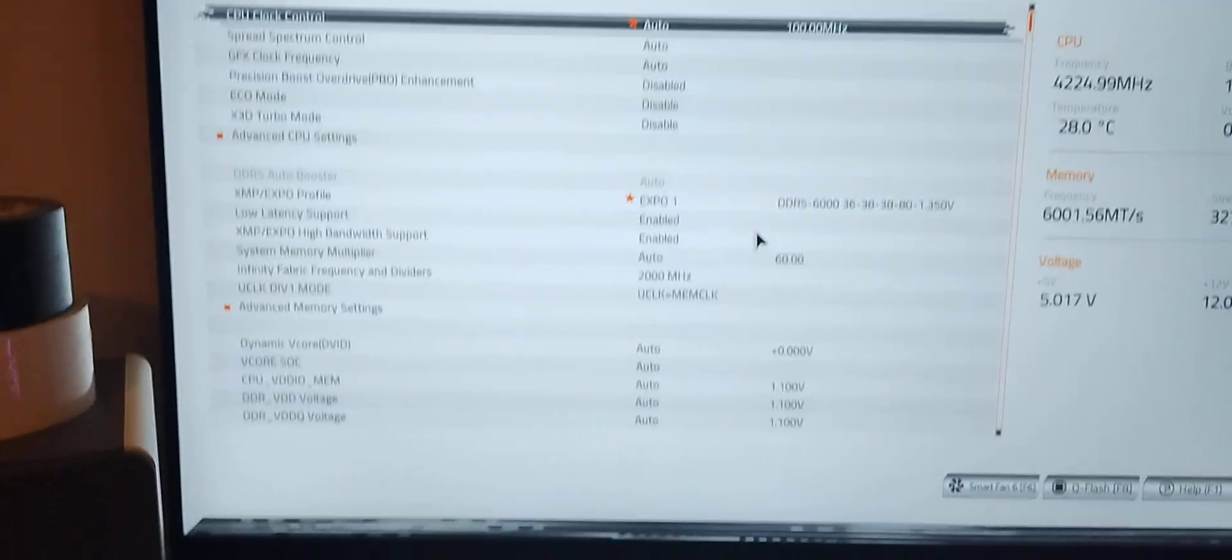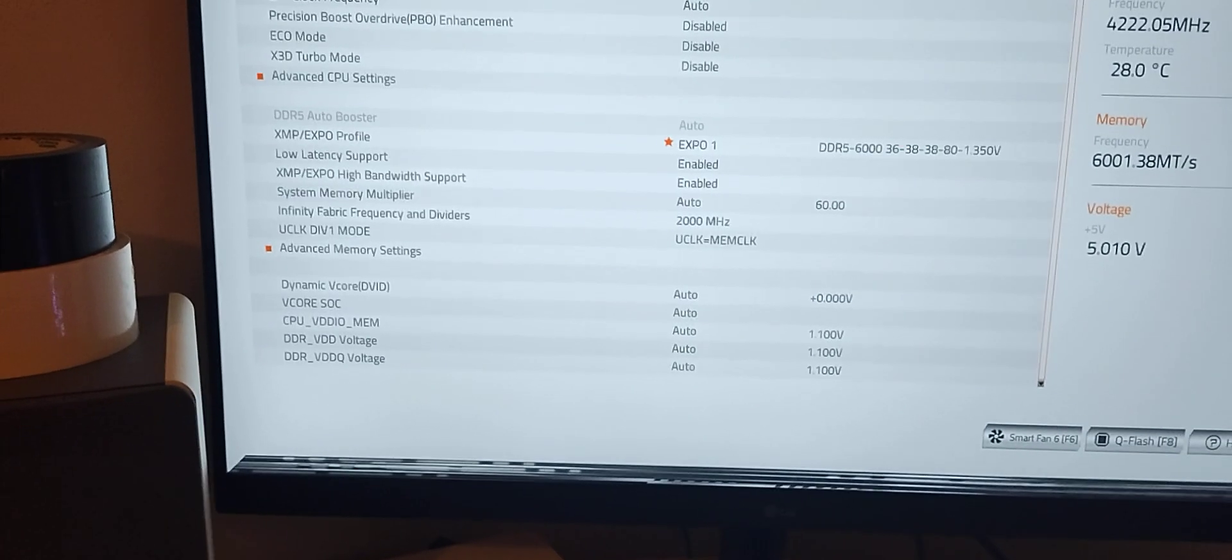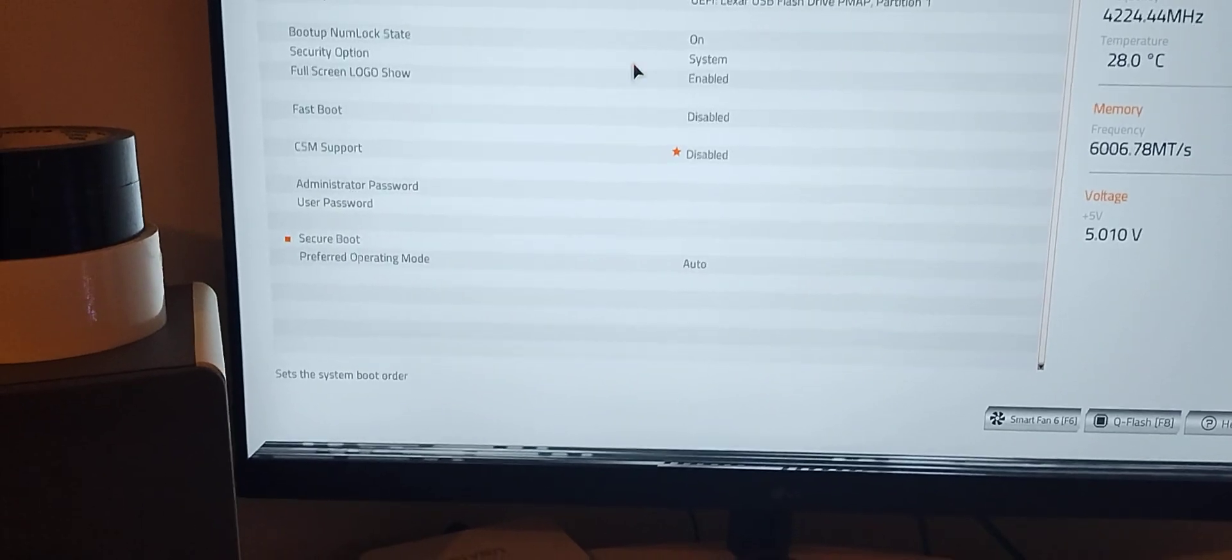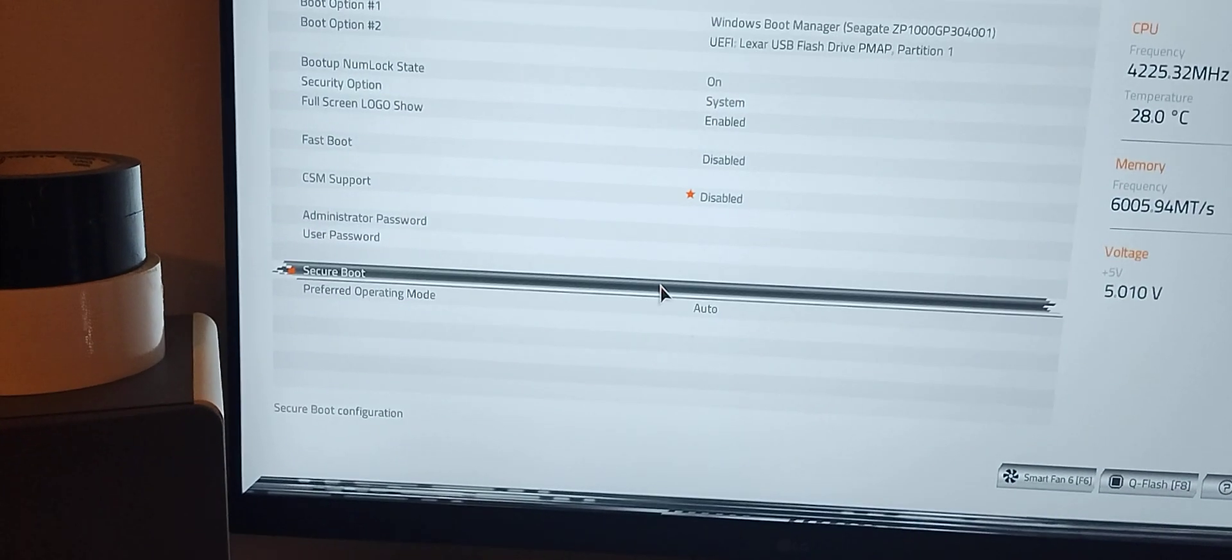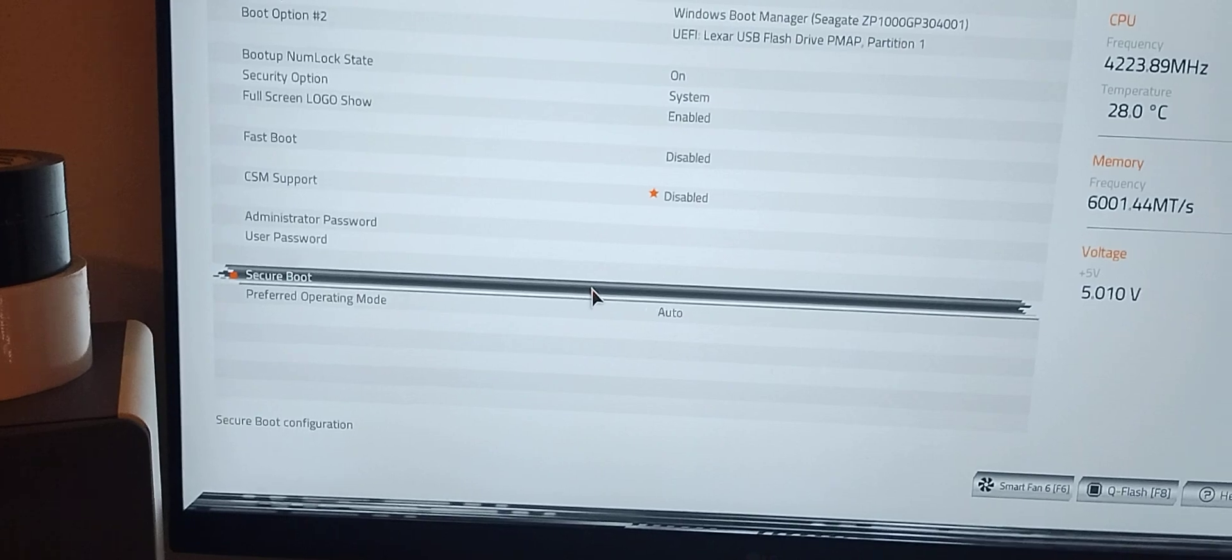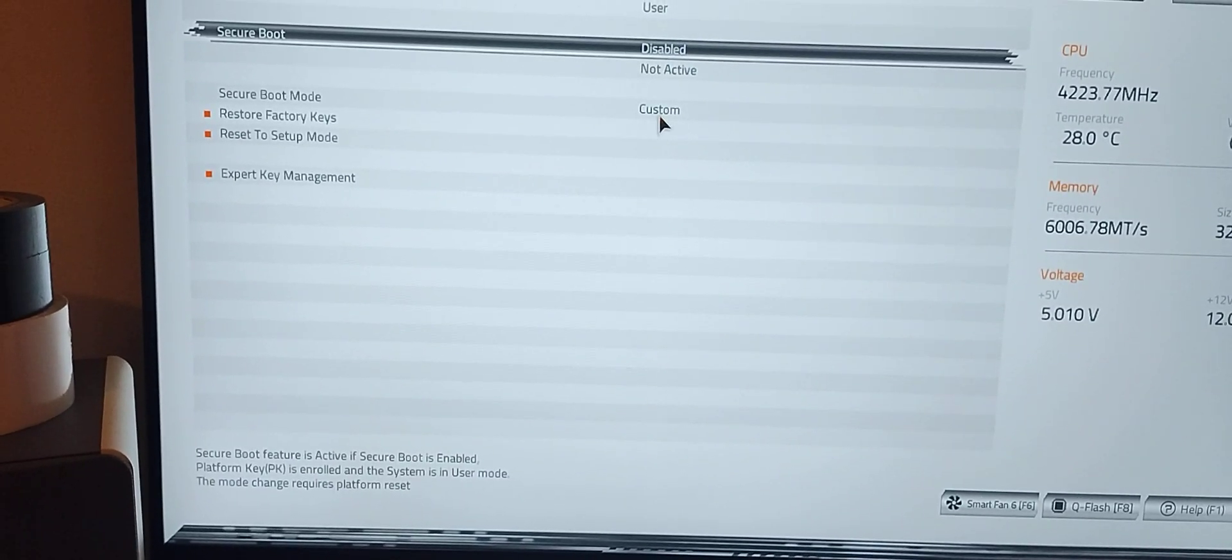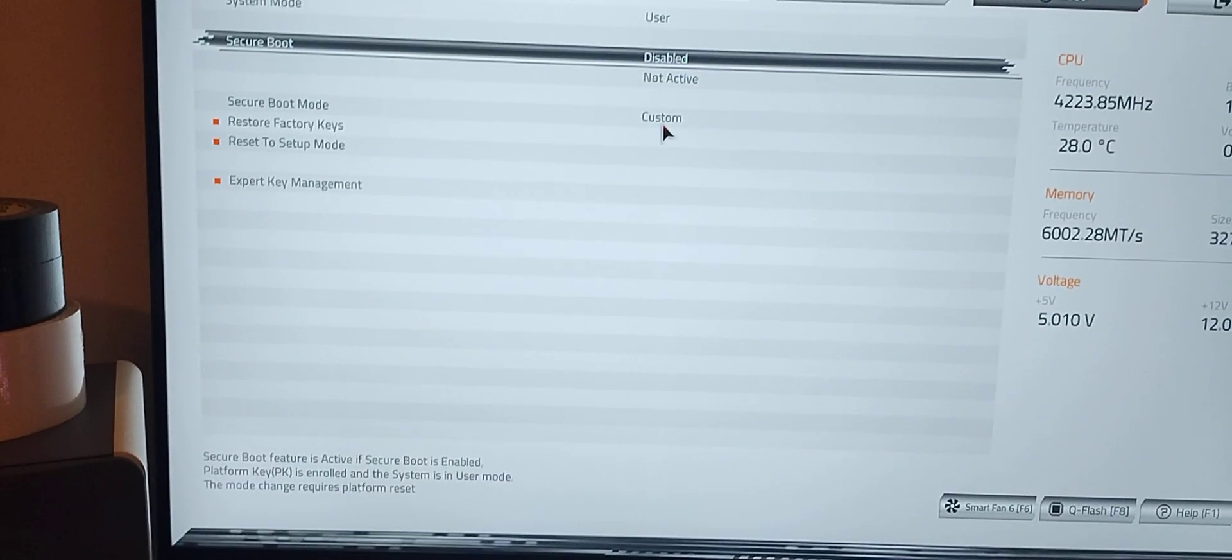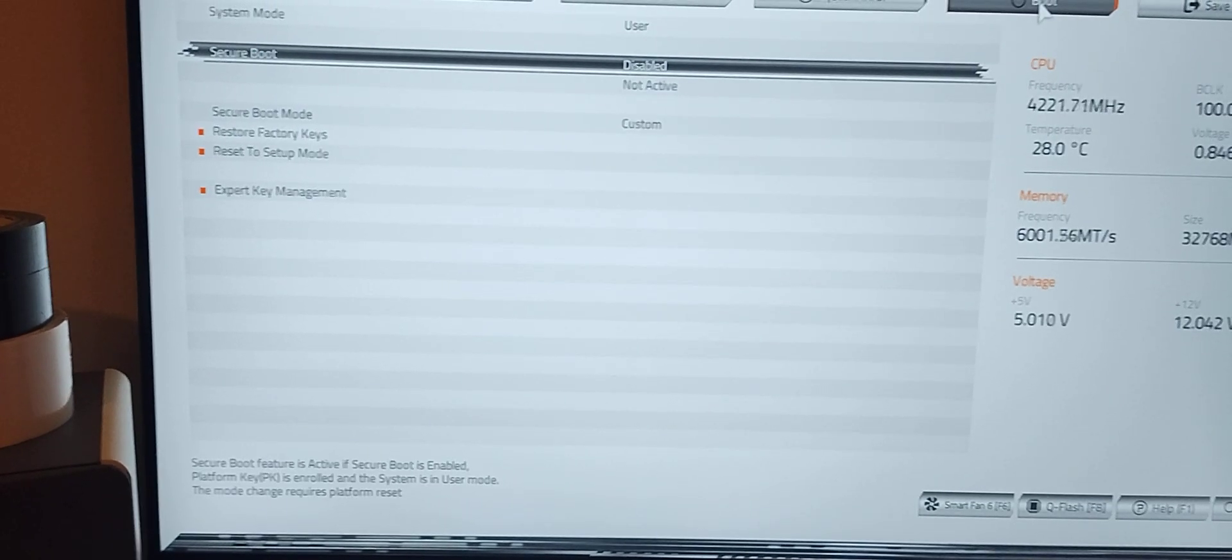The first thing we want to do is go to boot and secure boot. It looks like it's already disabled, well good that helps.